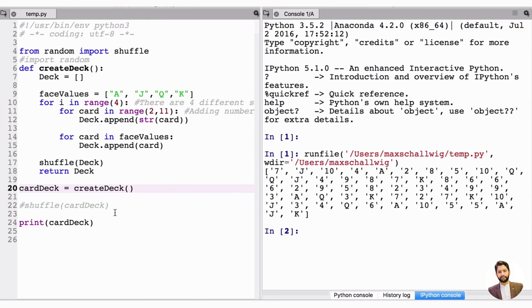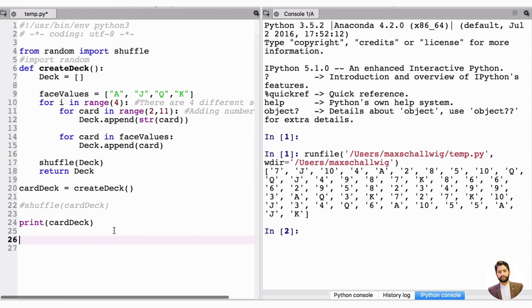Now that we have the deck in our arsenal, we're going to create a Player class so a player can play this game. Since we might want multiple players, we'll make it a class so we can repeat it. It's going to have lots of functions and properties, so let's create this class Player.